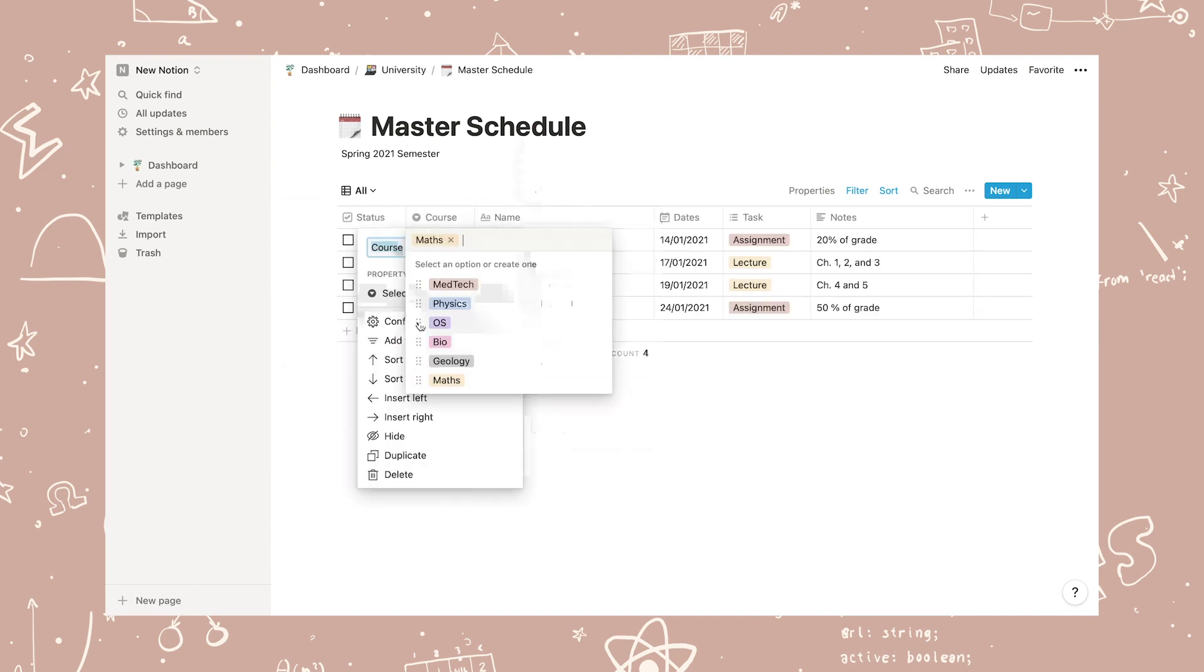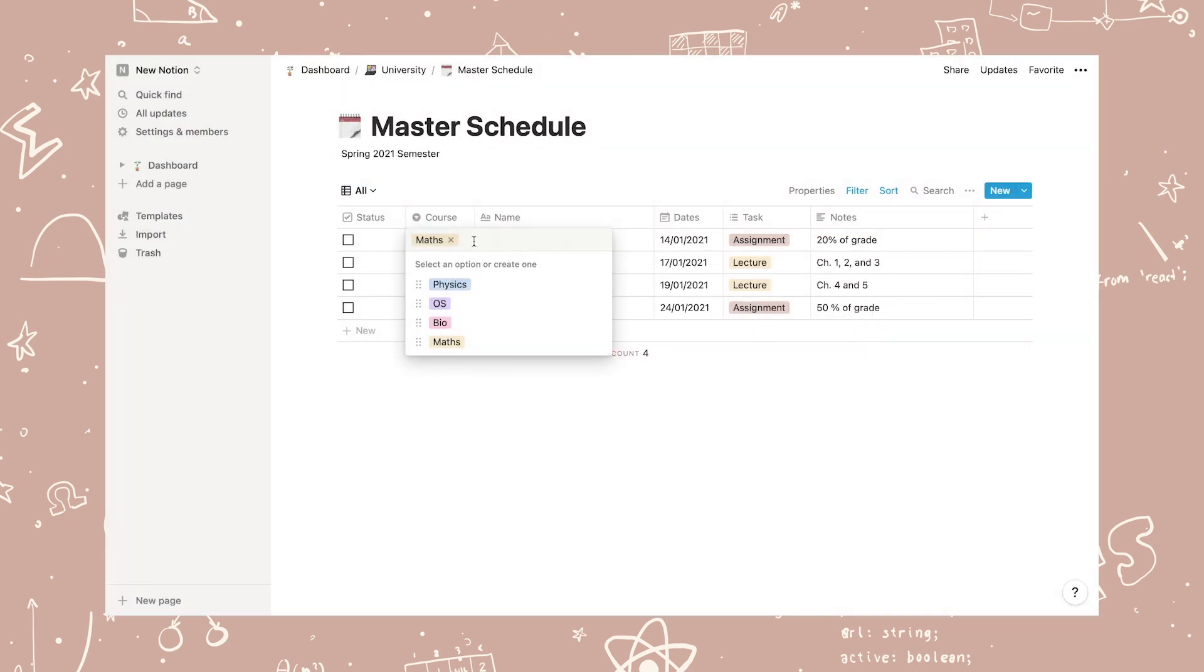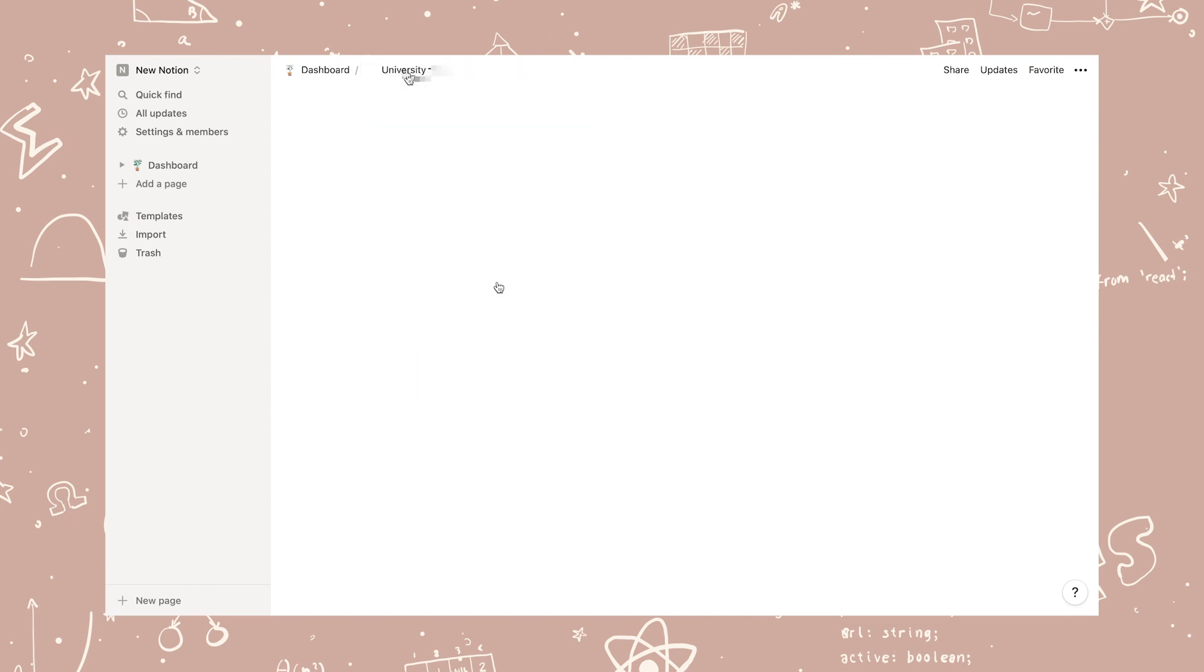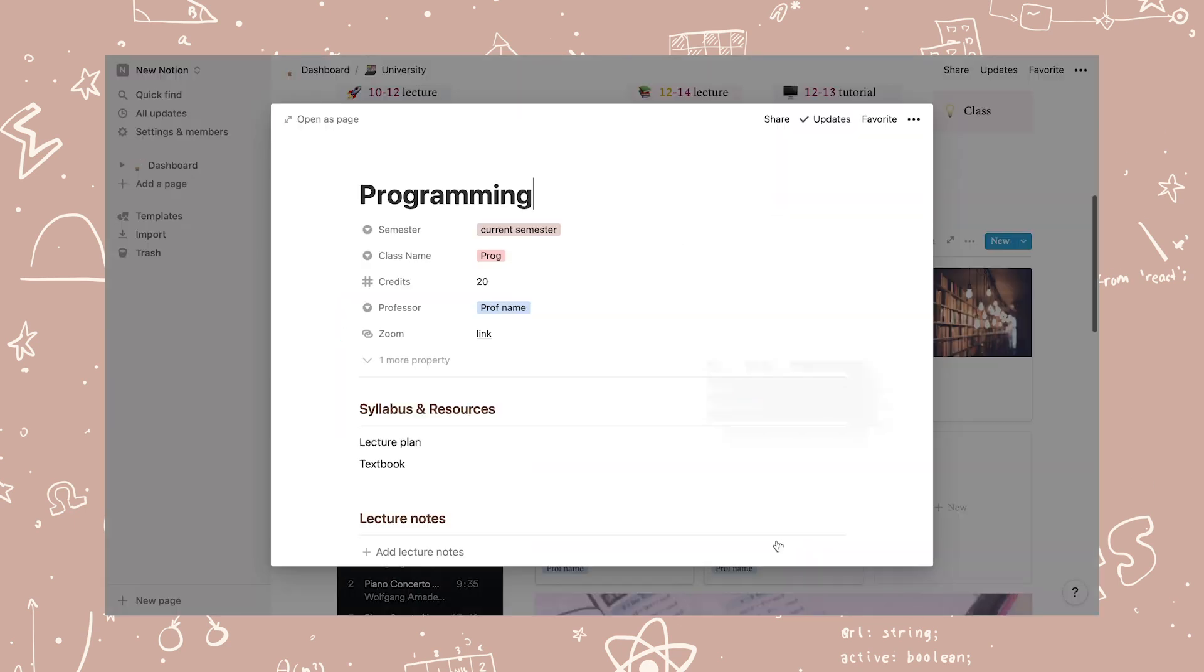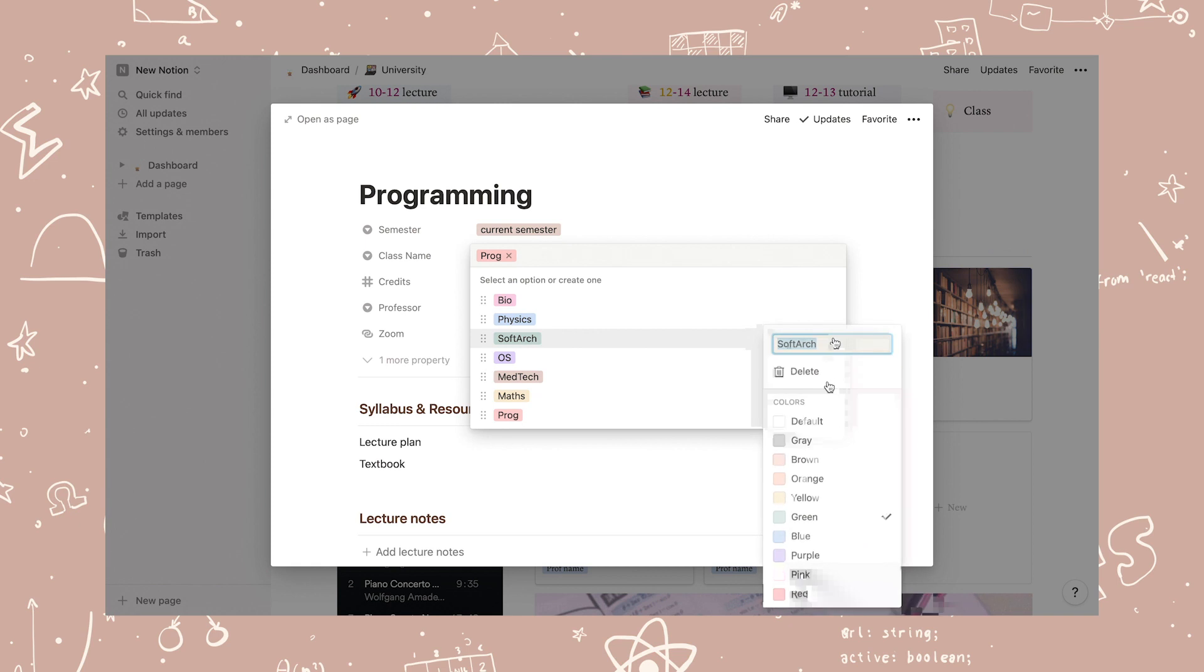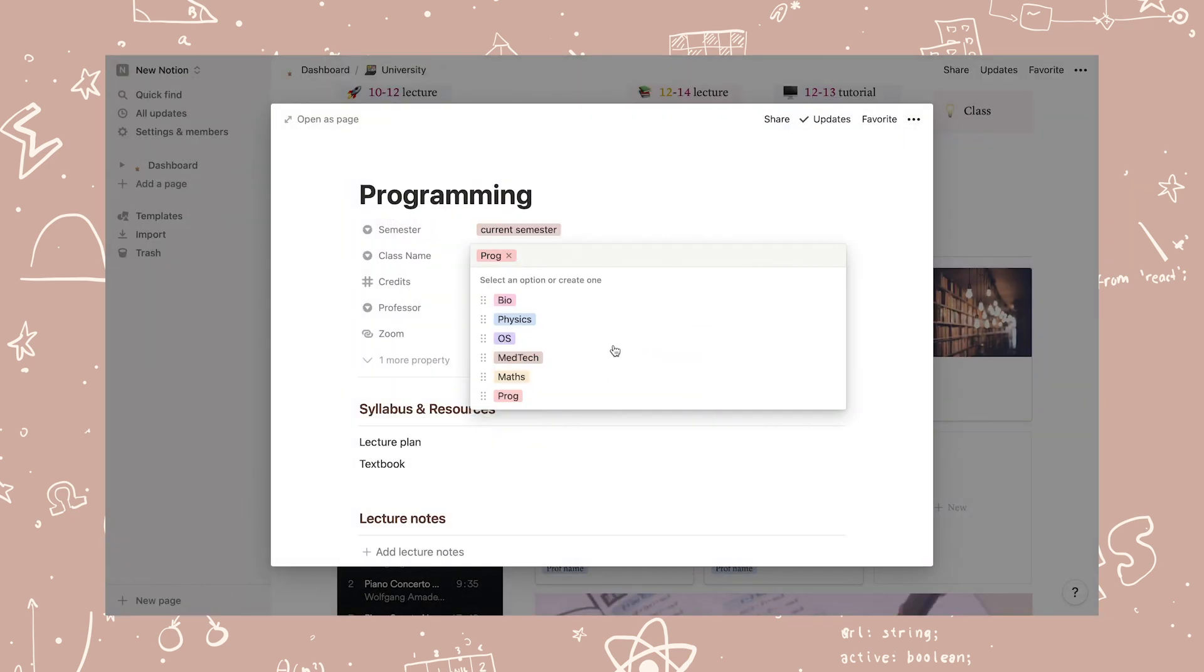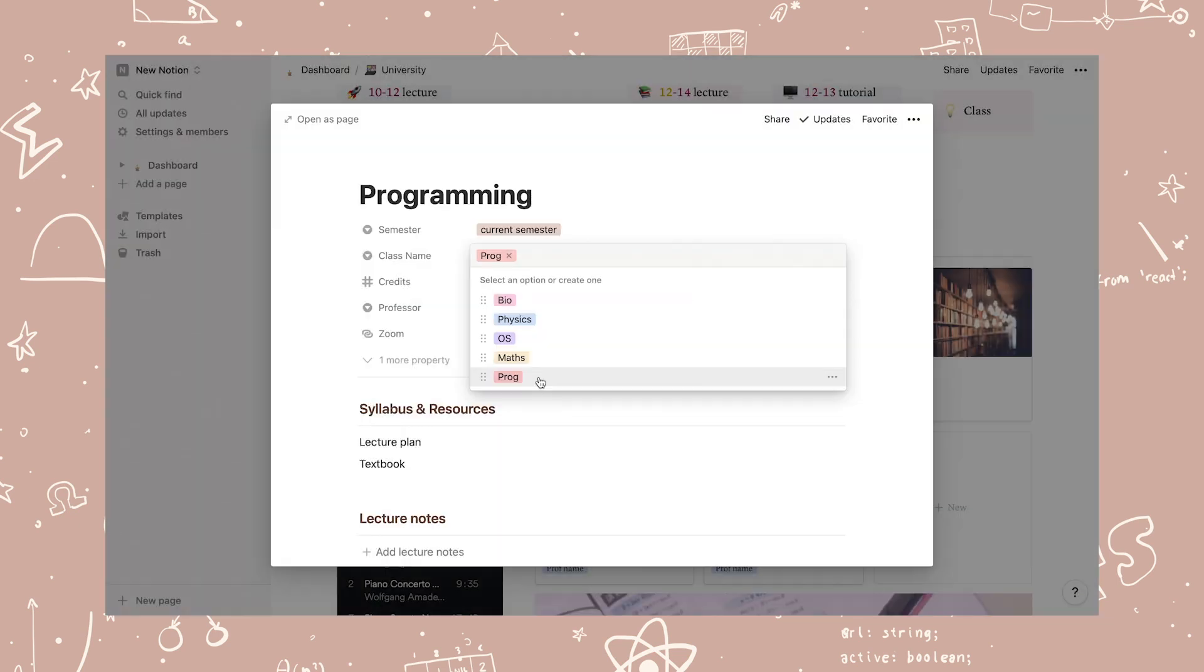Scroll down to the master schedule and click the arrow. Click on course and configure options and add the course tag to the list. Go back to the course page and scroll back down to the master schedule.